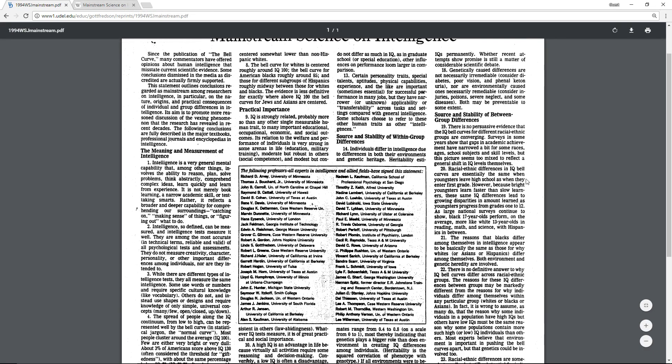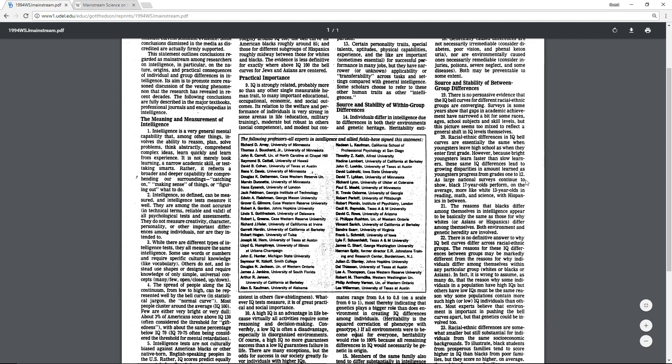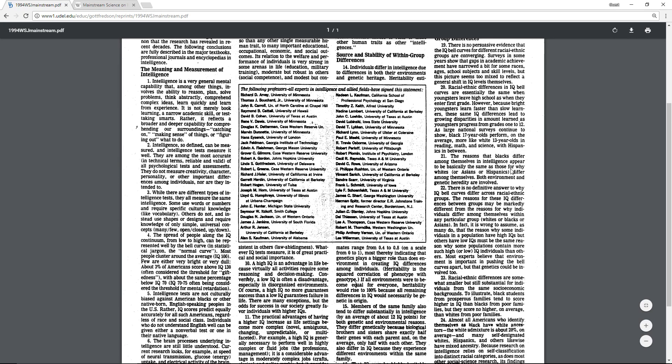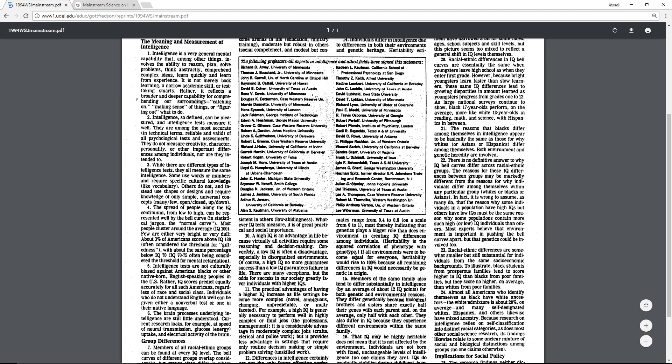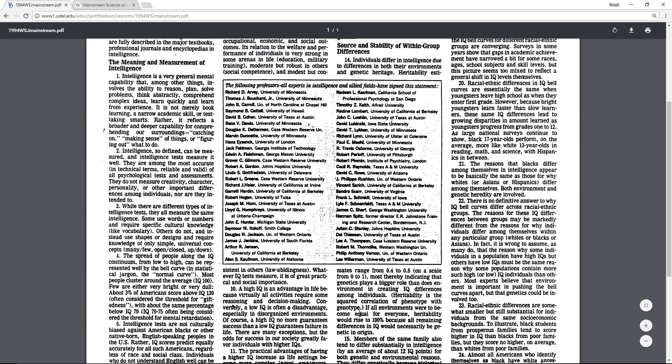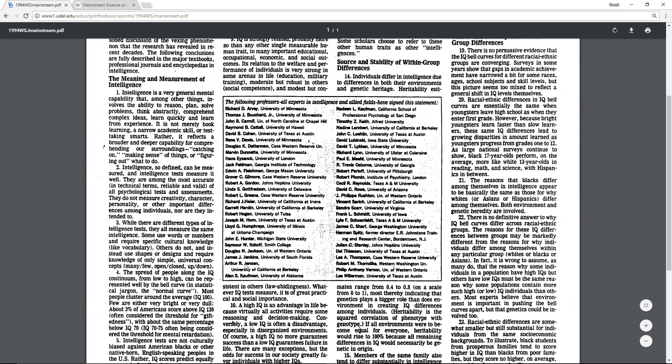Let's look at some of them. So Arthur Jensen, the greatest intelligence scientist of all time. Hardin is also someone I have read about. I think Gottfredson, Hans Eysenck.